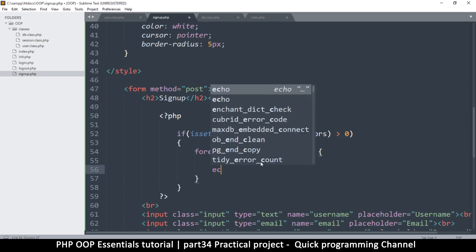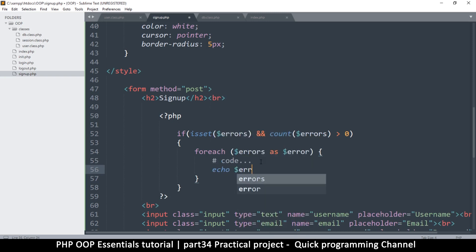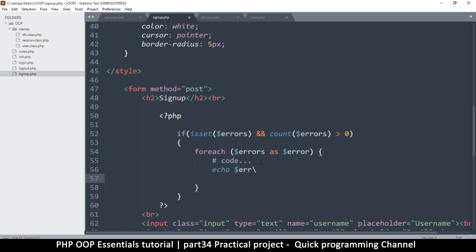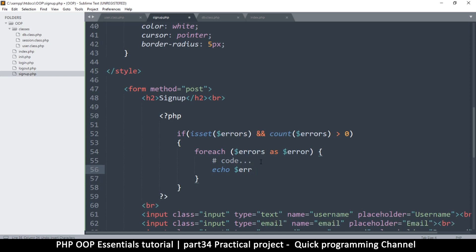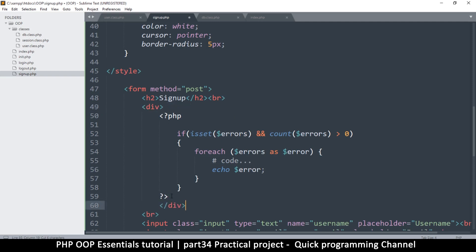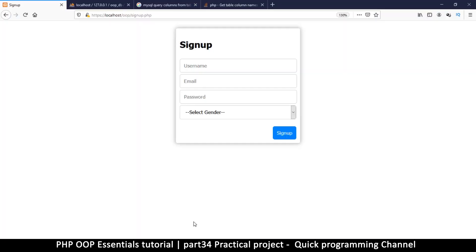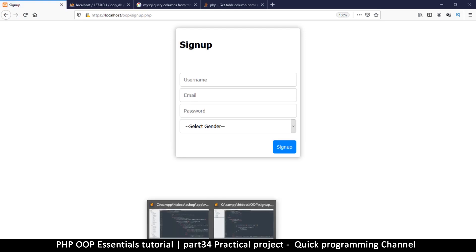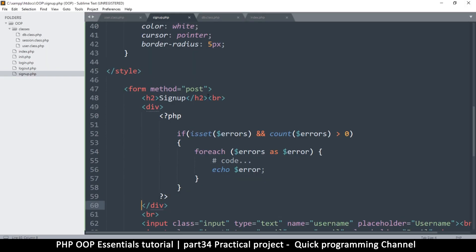And then I can now echo each error like so. But of course I will put a div outside this to house all this — div — I will put the closing div at the very end here. Now let's see what happens when there's nothing — we have all that gap, so I don't like that gap.